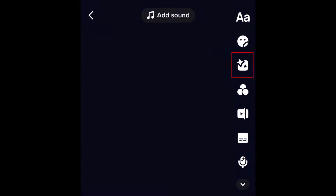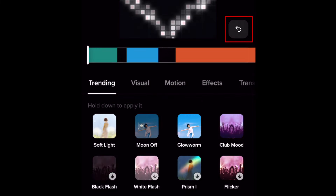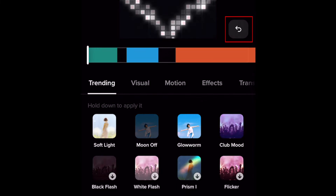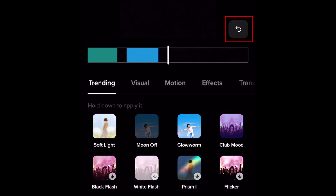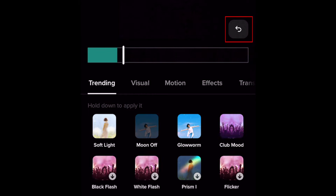If you added an effect after recording, you can remove it. On your draft video, tap Effects on the right. Now tap the Undo button to remove the effect. If you added more than one effect, tap Undo as many times as needed to remove all added effects. Tap Save to save your changes.